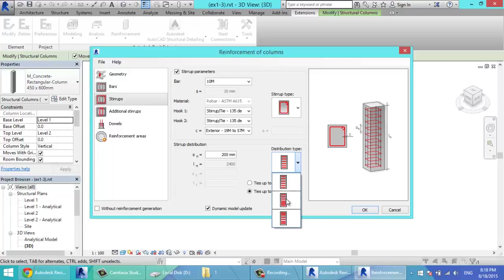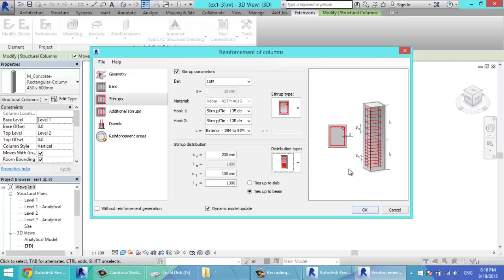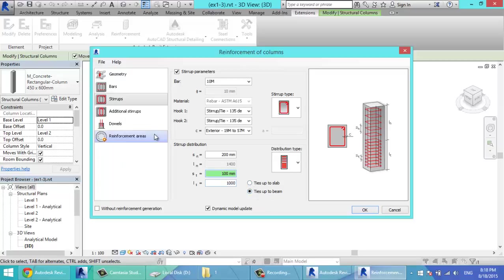As you see, you can put here the spacing ST of the lower part and LT, the distance of distribution. Upper part, it's asking about if the stirrups tie up to slab or up to beam. I'll select to beam.